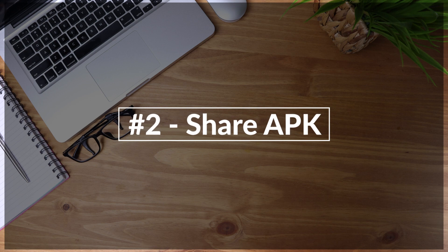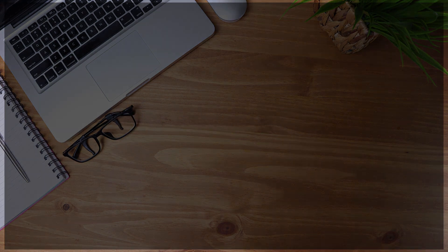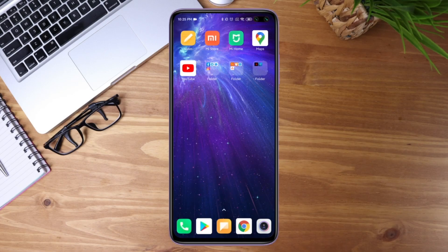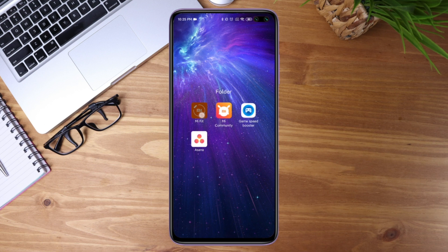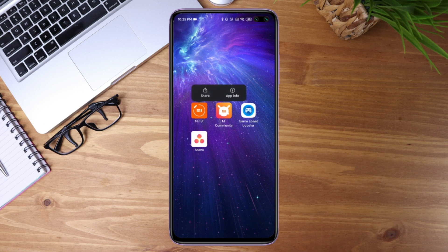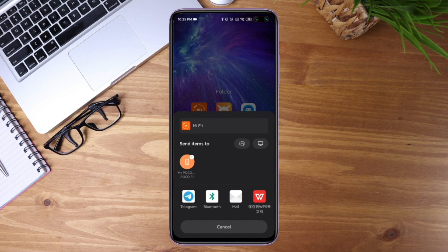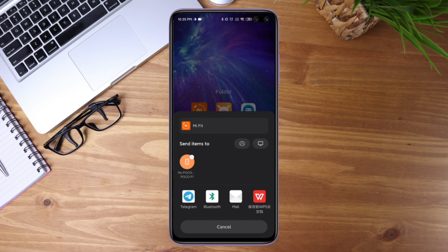Next we have the Share APK feature. Now you don't have to download a third-party app to share an APK — you can do it straight from the home screen. Select the app you want to share, press and hold, and you will see the share button. Select which medium you want to share with — usually Mi Share, Bluetooth, or other messaging apps. The transfer speed depends on the size of the APK.